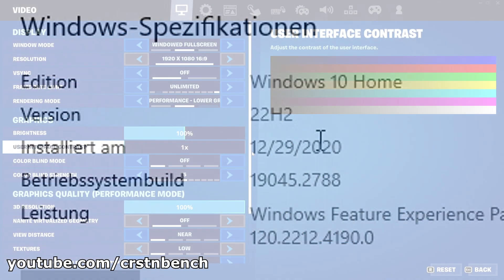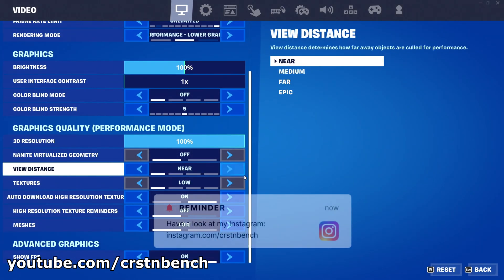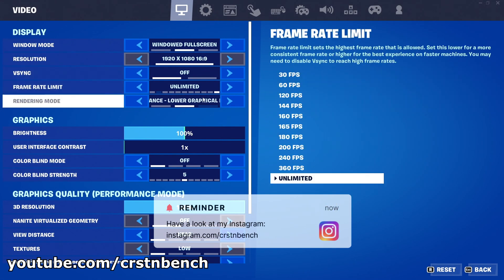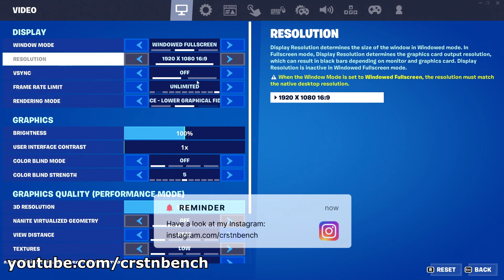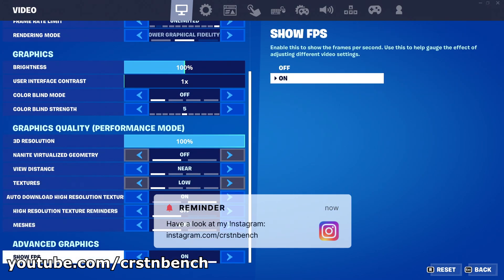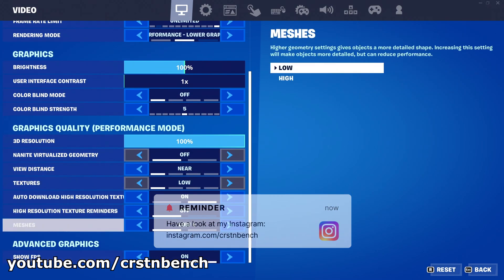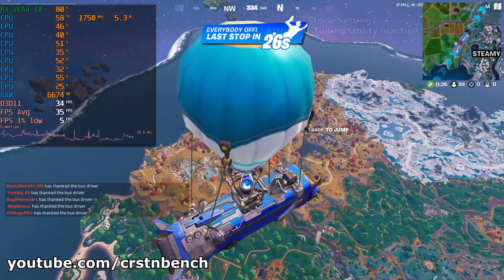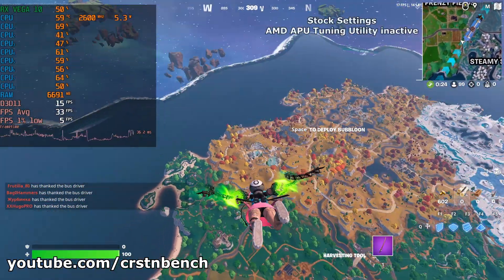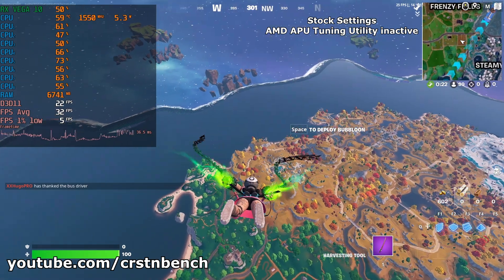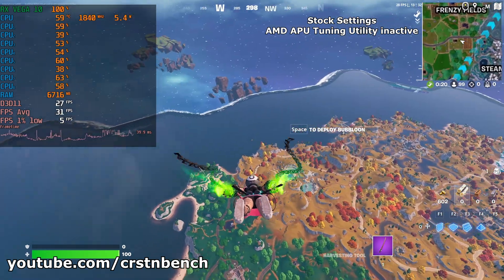For today's video we will be using a median system consisting of an AMD Ryzen 7 3700U, 8GB of soldered dual channel memory, and the integrated AMD Radeon RX Vega 10 graphics — just like we did for the Ryzen Adjust and Ryzen Controller video in the past.